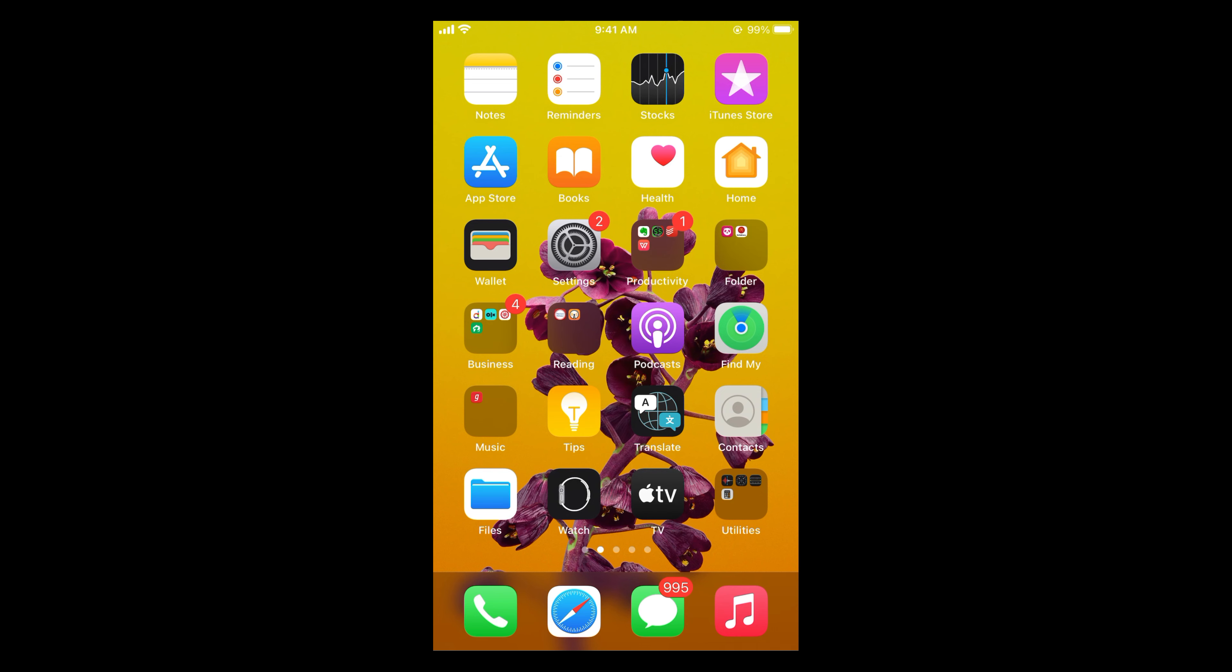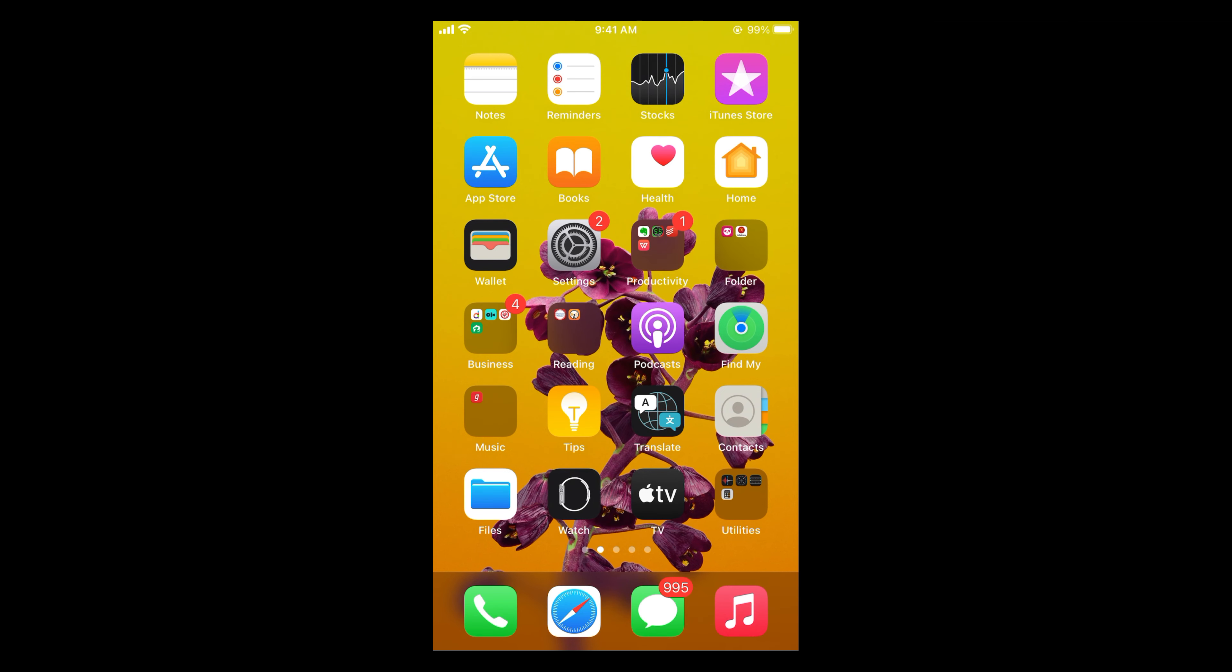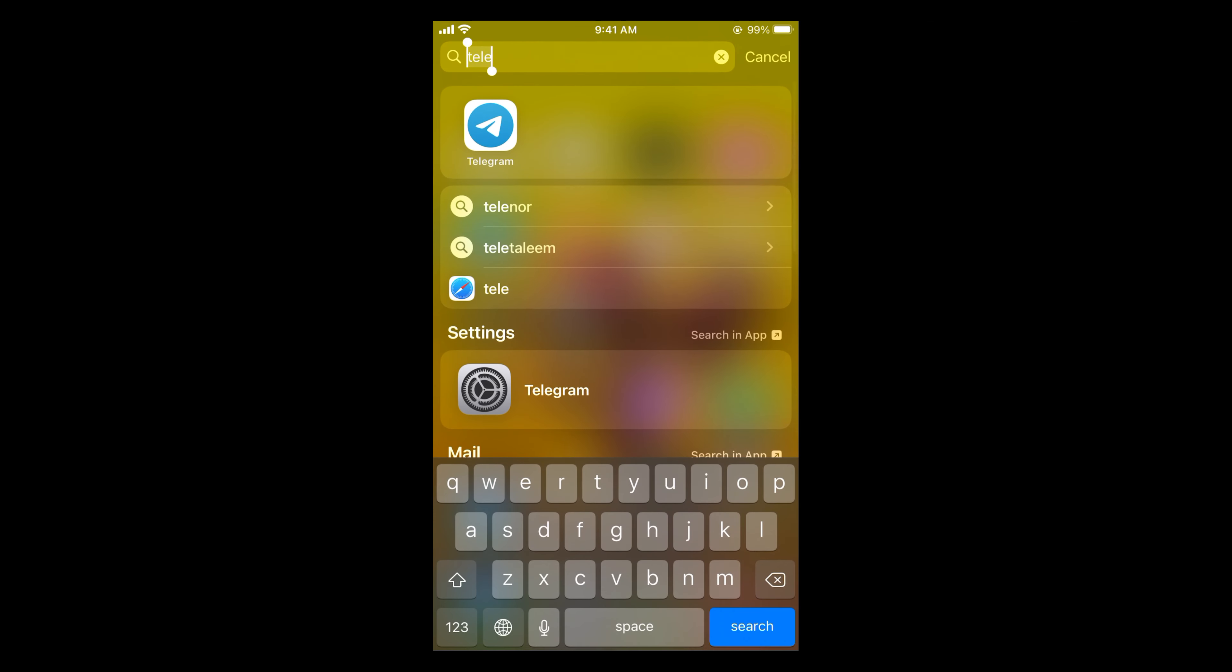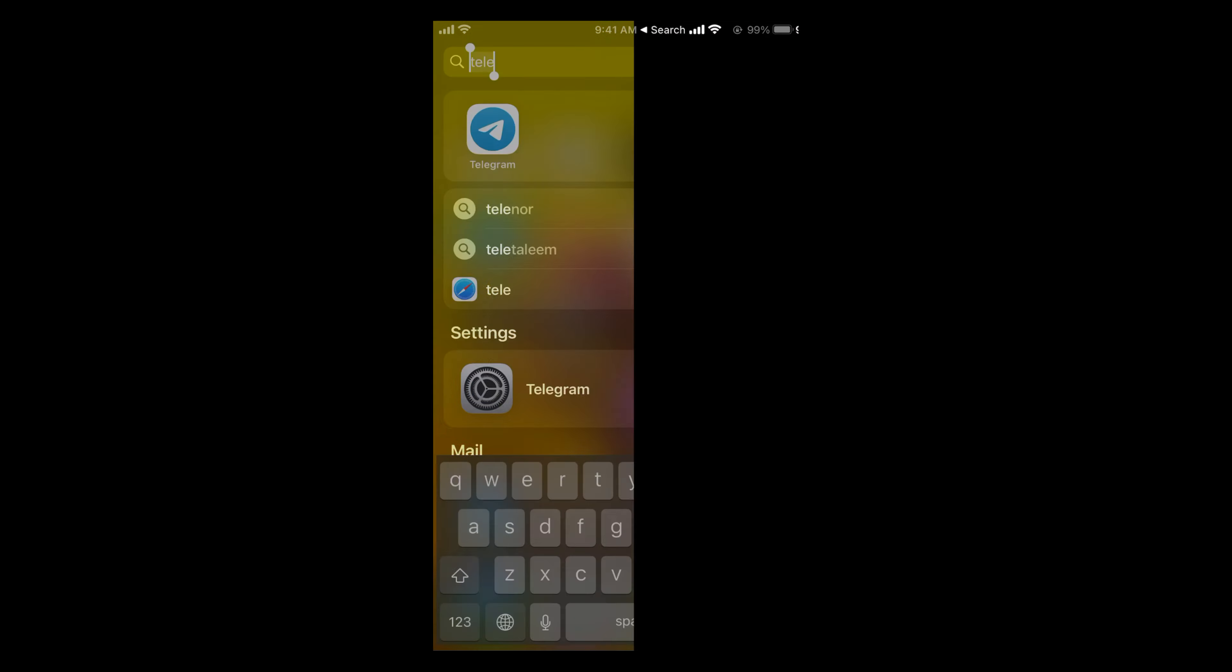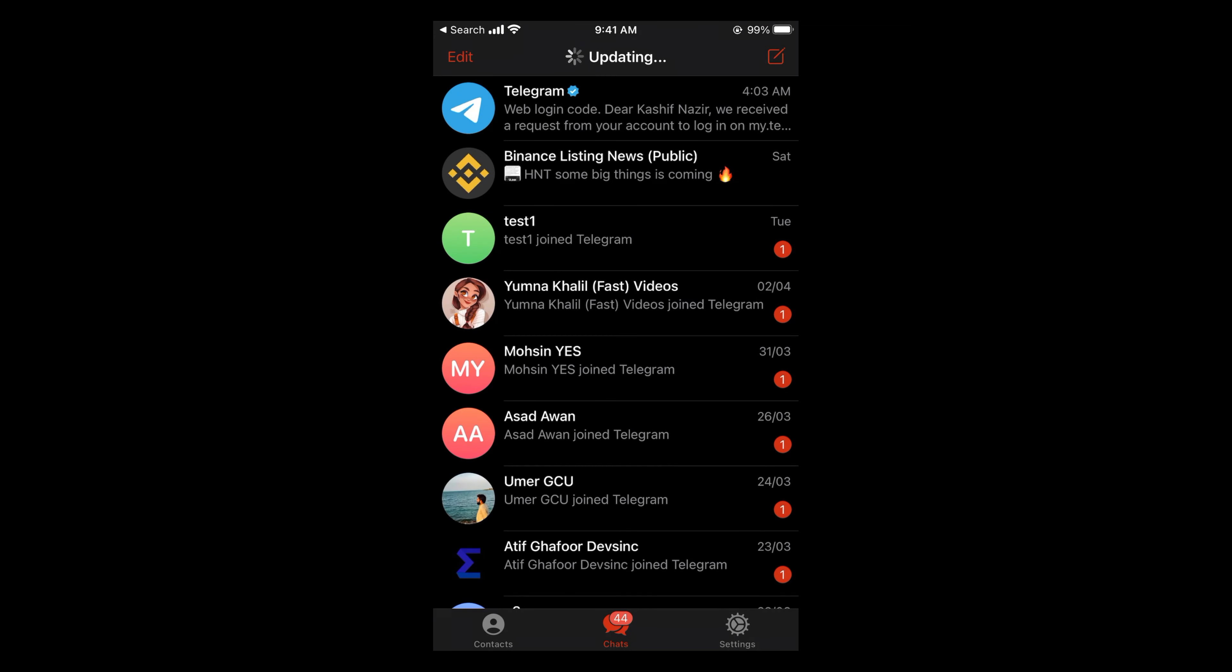The process to create a Telegram channel is quite easy and simple, and it is similar on both Android and iPhone. You need to simply open up your Telegram app, and once the app is open...